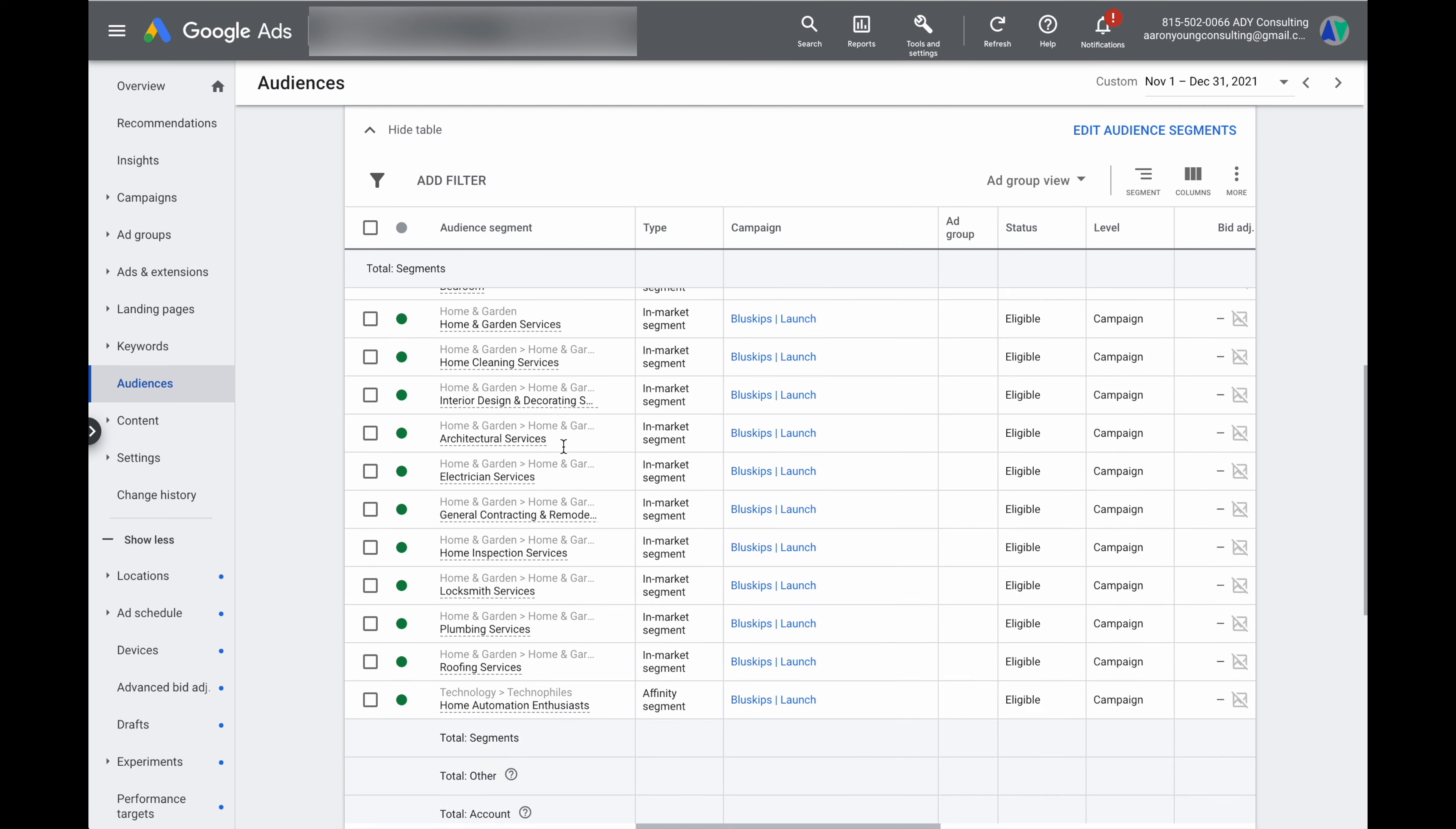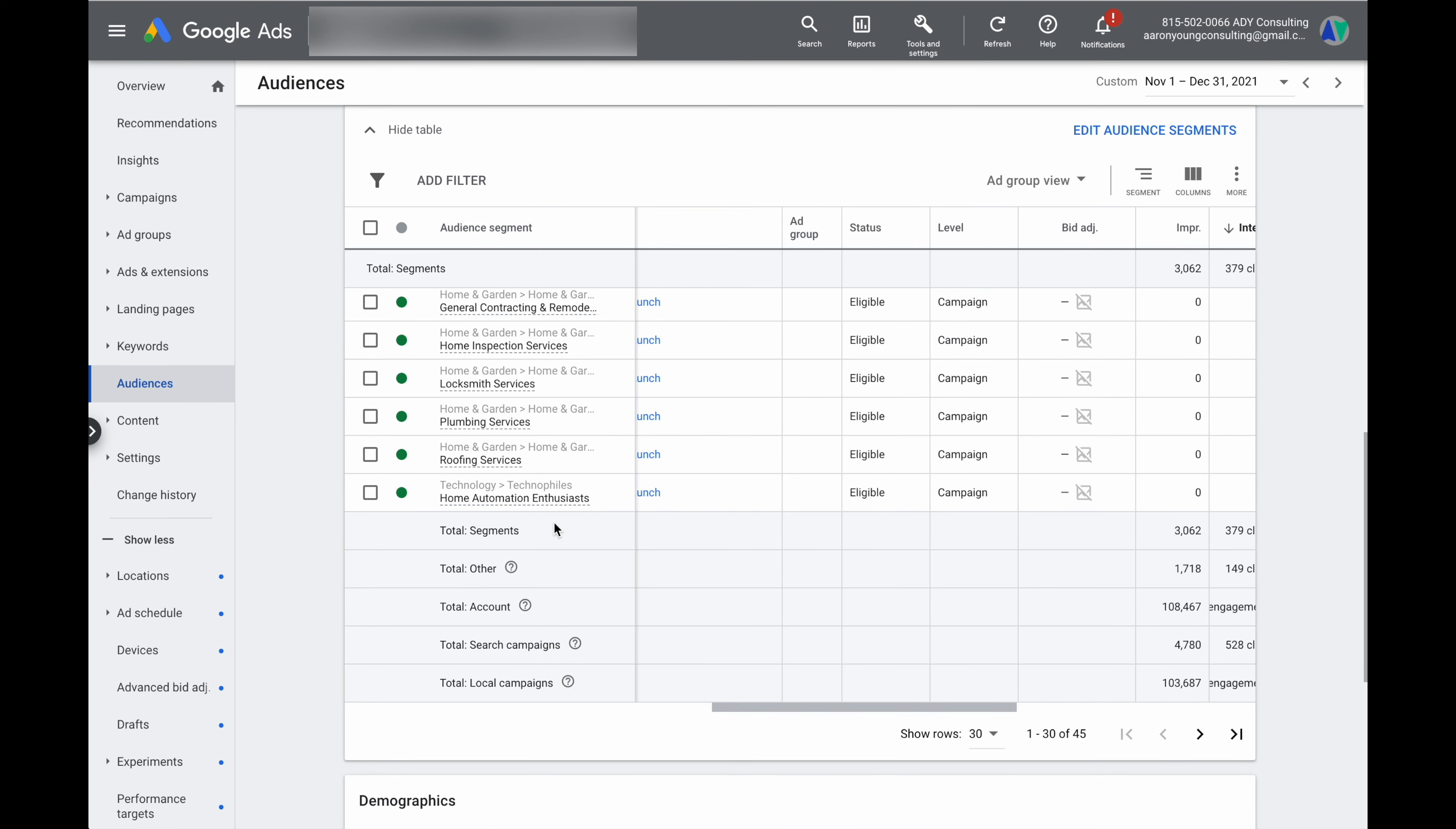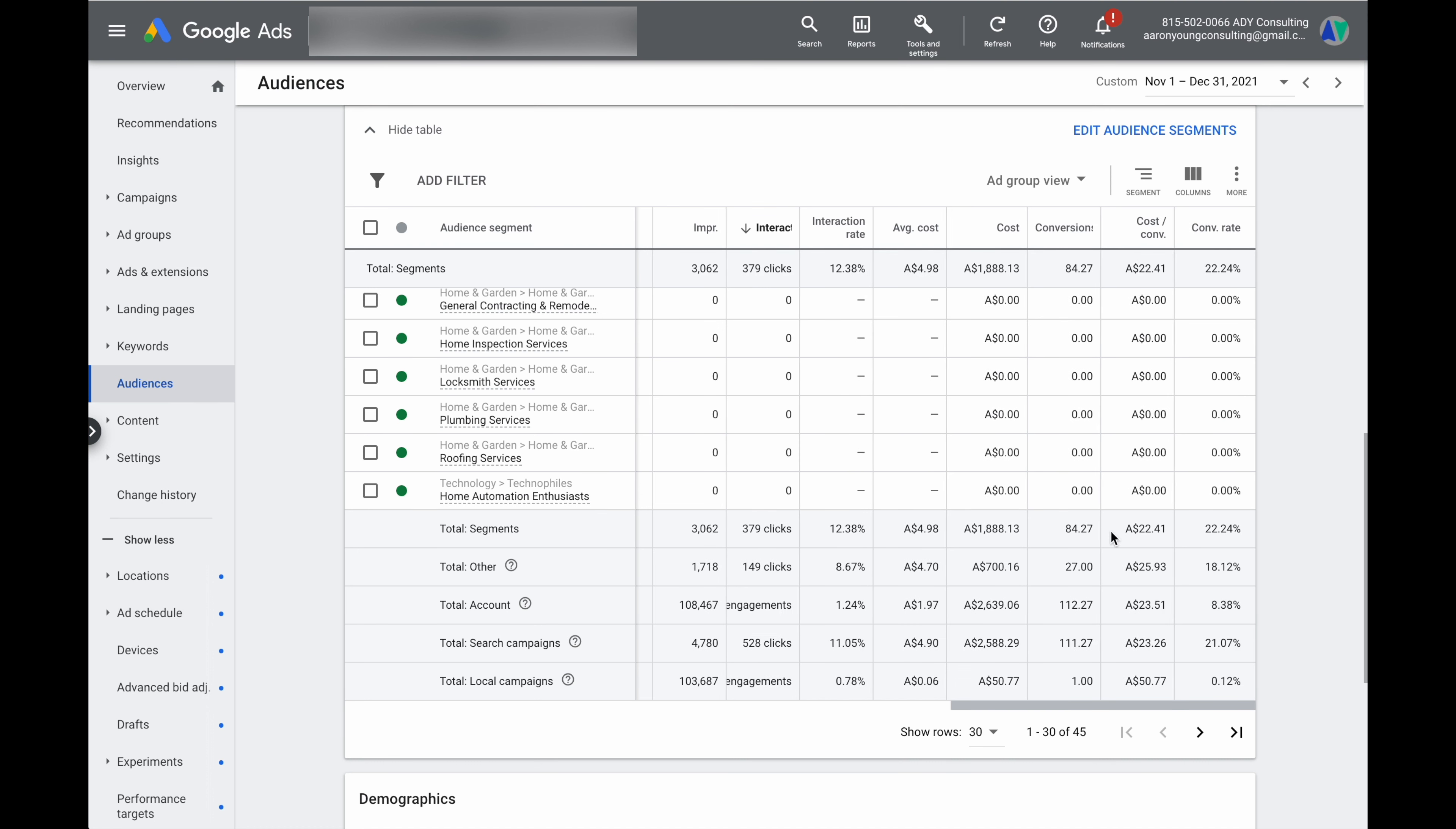So go down to the bottom of your audiences. And what you want to be looking at here is you want to be looking at the breakdown and seeing how many of the impressions or the interactions and ultimately the conversions are happening in the segments that we have added. And then how many happening in this other line, which is called other. Now this other line includes the total traffic which is not included in any specific category, which means that these clicks and conversions are happening in an audience which hasn't yet been added to our campaign.